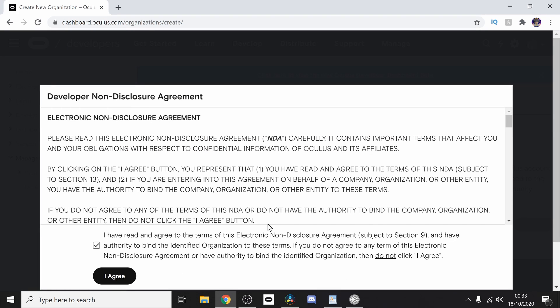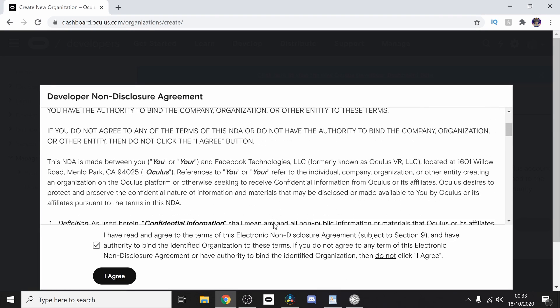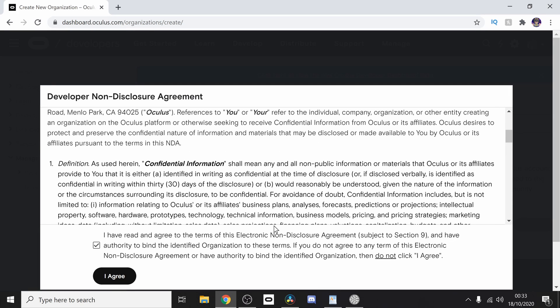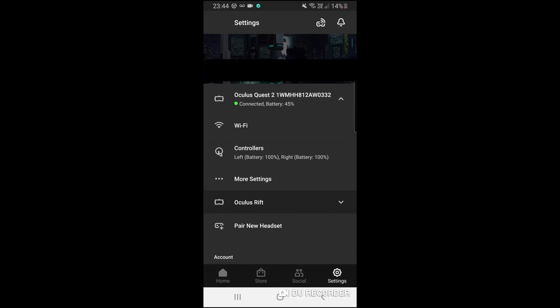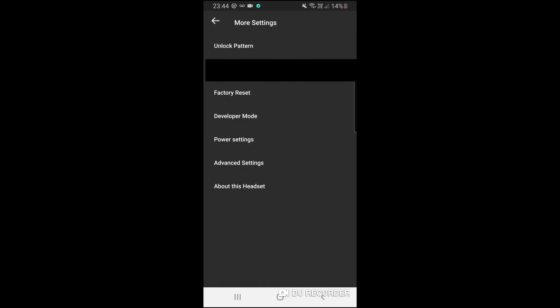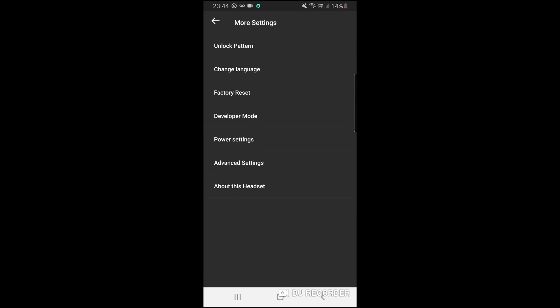What you need to do then is enable developer mode on your Quest 2. You can do this by going to the Oculus app on the phone that's connected to your device, click more settings and enable developer mode.